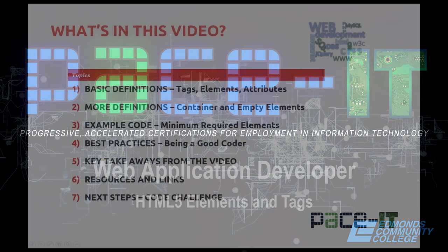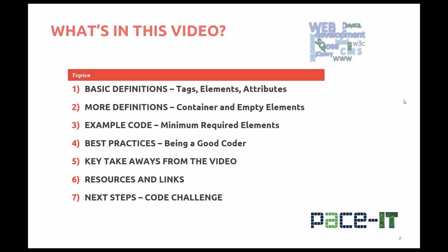In this video you'll learn basic definitions: HTML, tags, elements, attributes, some more definitions.